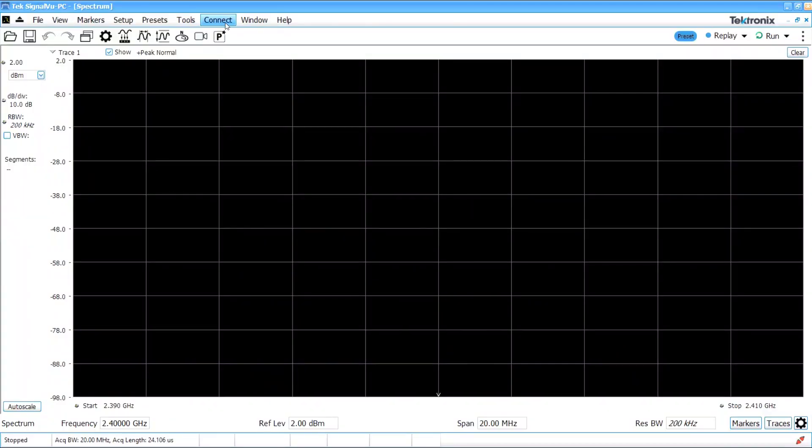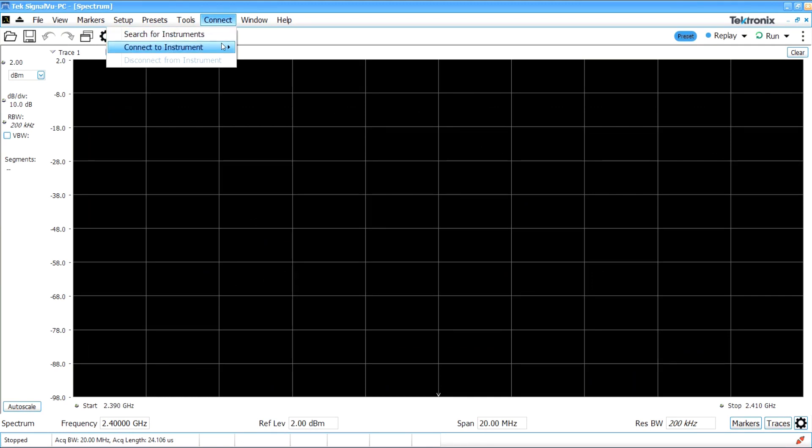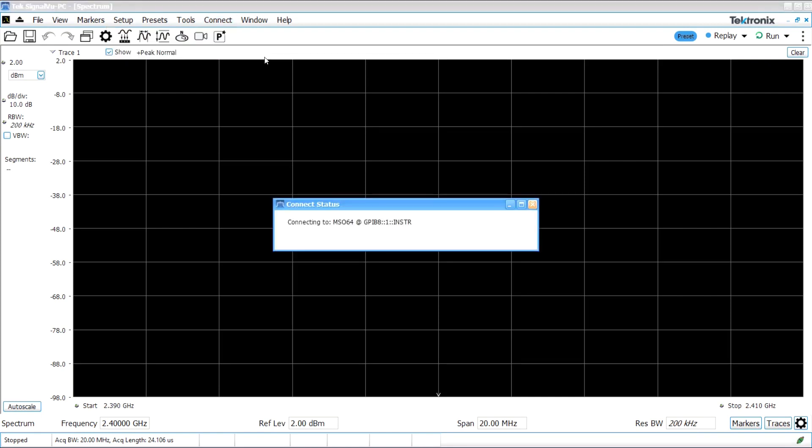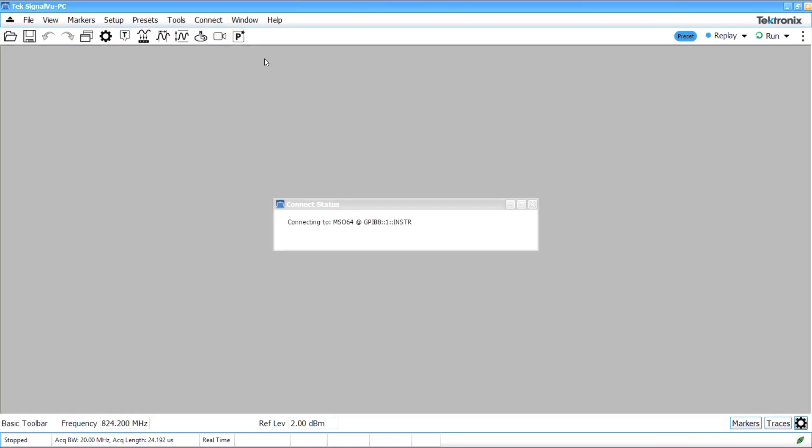Once SignalView PC finishes launching, click on the Connect menu and scroll down to Connect to Instrument. You should see the oscilloscope on the list. Once you click on it, it will establish the connection to the oscilloscope.